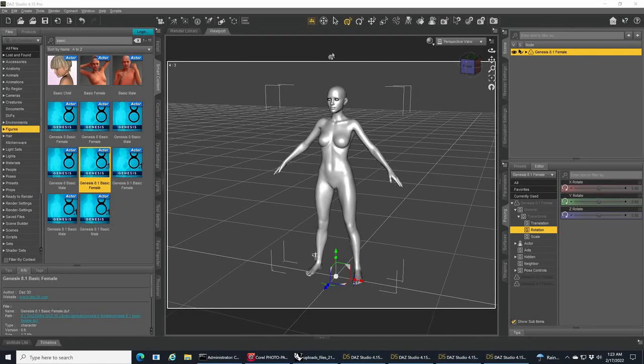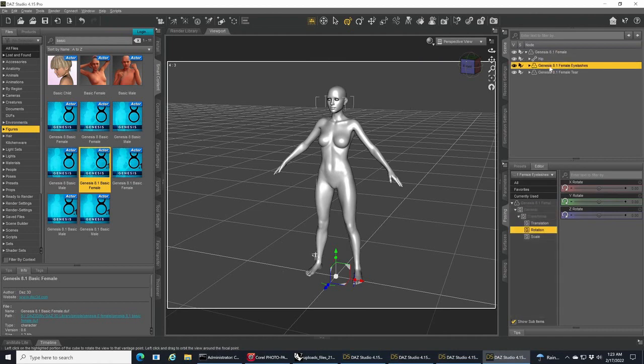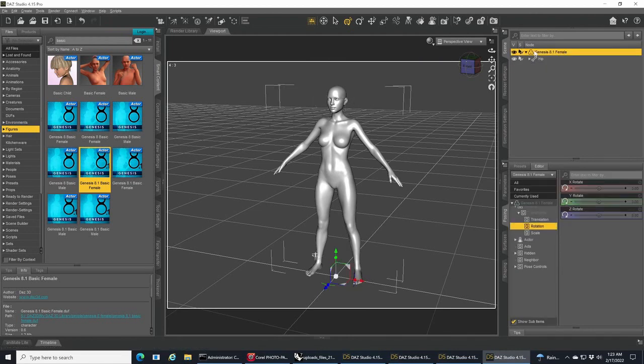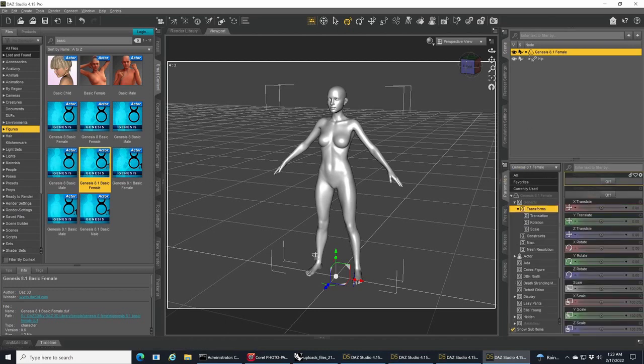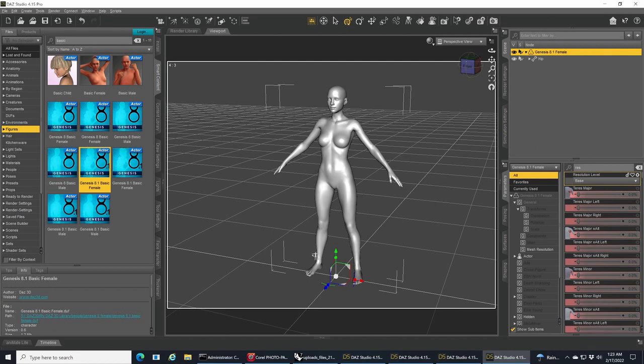Hello, this video is about bringing Daz Genesis characters over into Blender for creating morphs. I know there's quite a few videos out there on this topic already, but this may have some extra information that's not covered in those.